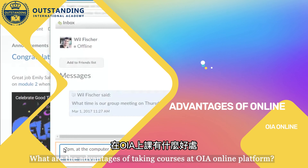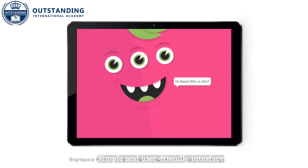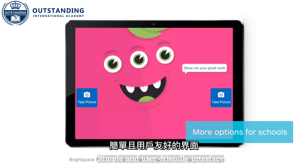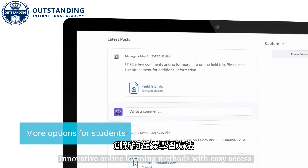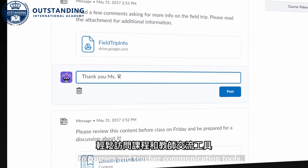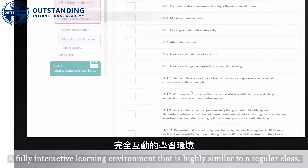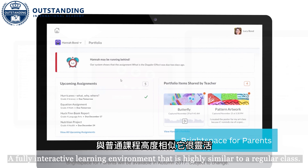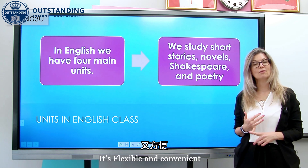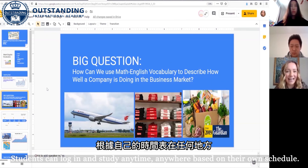What are the advantages of taking courses at OIA Online Platform? Simple and user-friendly interface. Innovative online learning methods with easy access to courses and teacher communication tools. A fully interactive learning environment that is highly similar to a regular class. It's flexible and convenient — students can log in and study anytime, anywhere, based on their own schedule.